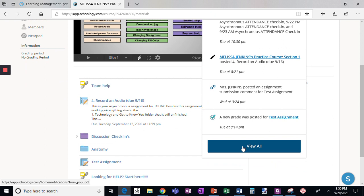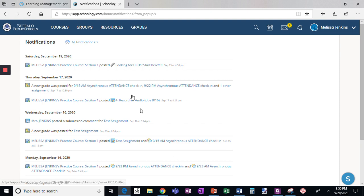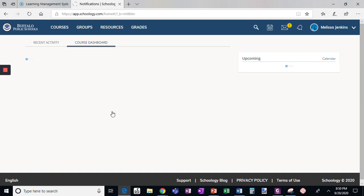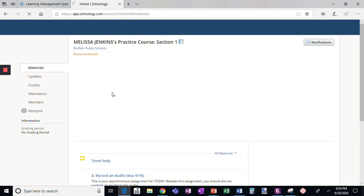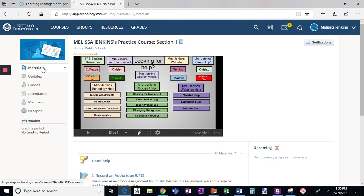If you scroll down you can see view all and you'll see a new grade was posted when assignments are posted. But how to check your grades overall is here when you're in the course. Any announcements, updates, here's where you want to go: grades.